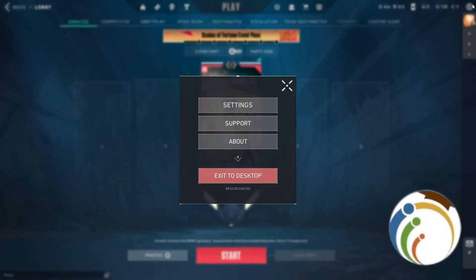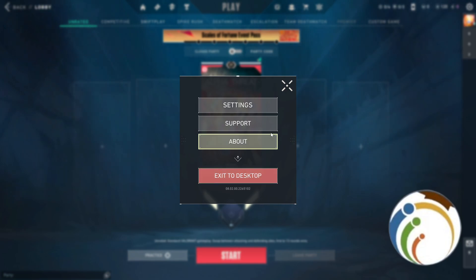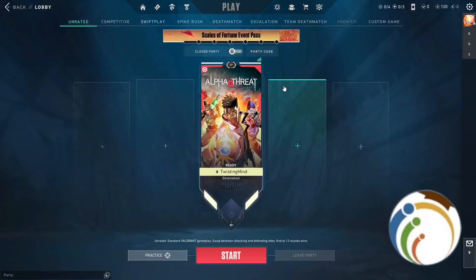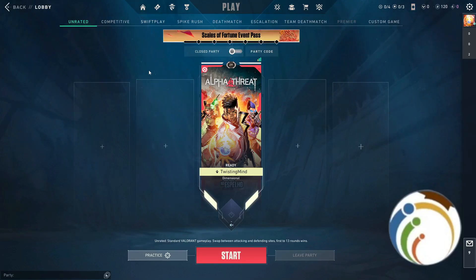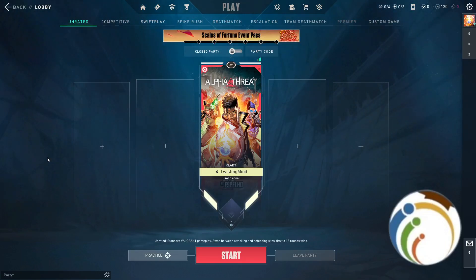Once you click on that, you will see 'Exit to Desktop.' Click on it, and this will automatically close the game. That's all, guys — I hope you understood it. If you want to see other tutorials, good luck.